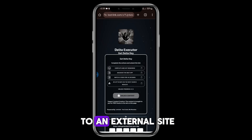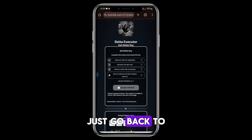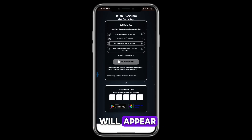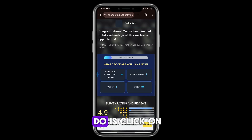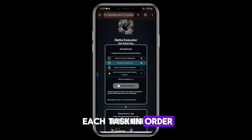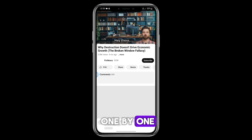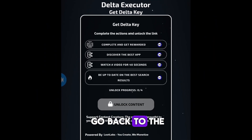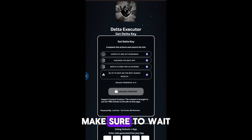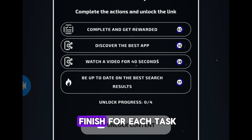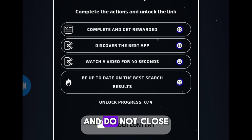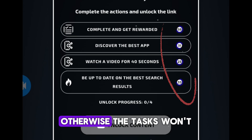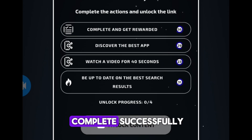If you get redirected to an external site, just go back to the main page. As you can see, a list of tasks will appear. What you need to do is click on each task in order, one by one. After clicking each task, go back to the main page. Make sure to wait for the countdown to finish for each task and do not close the page, otherwise the tasks won't complete successfully.